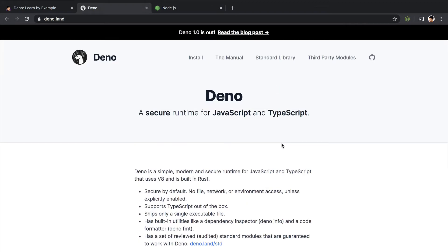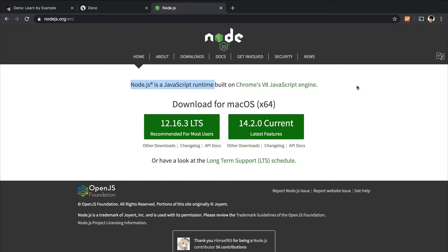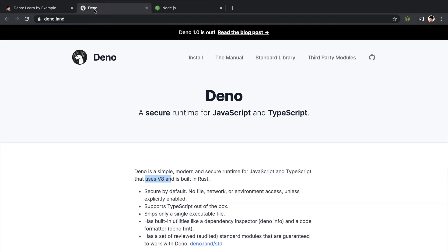And the case with Dino is quite similar. It is also built on V8 Chrome engine. But the difference is Node.js was built 10 years ago with JavaScript and C++, whereas Dino is built with TypeScript and Rust. So there's a huge difference here. It is built with Rust and TypeScript, and the TypeScript support is built in.